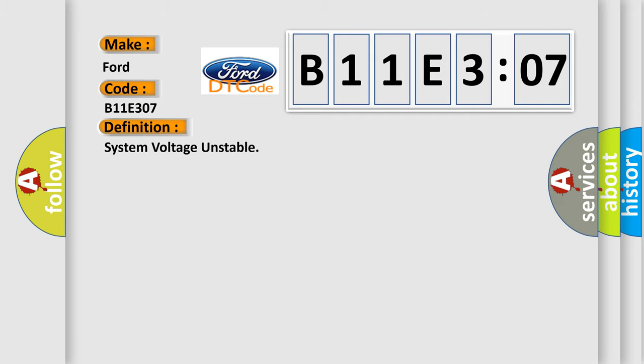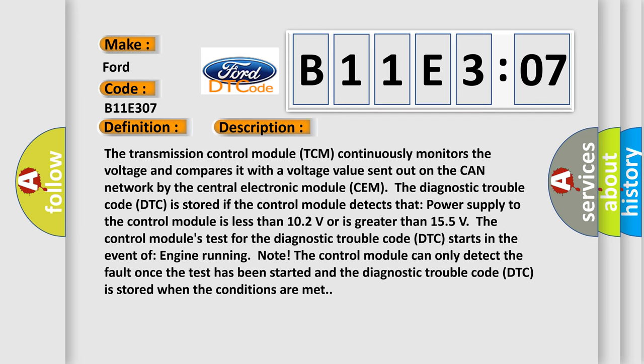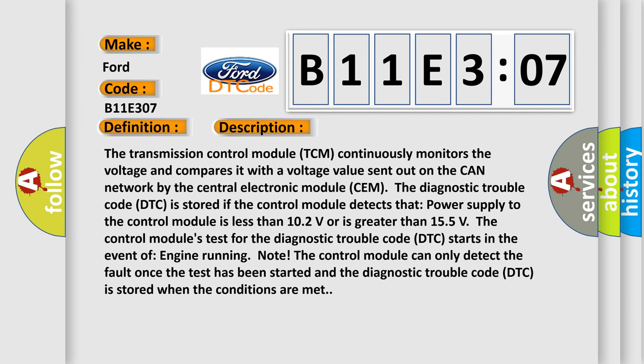The basic definition is system voltage unstable. And now this is a short description of this DTC code.